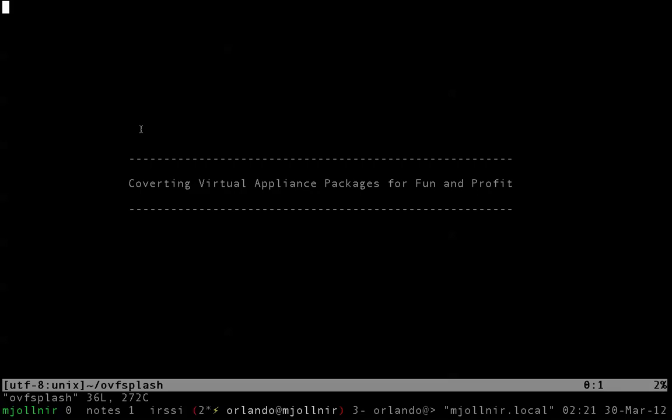So using this you can reimport a VM onto different hypervisors in theory. What we can do is actually take one of these things and convert it into something that we can use in SmartOS.